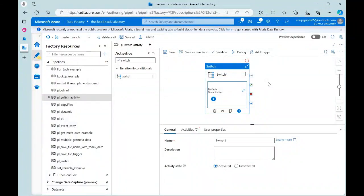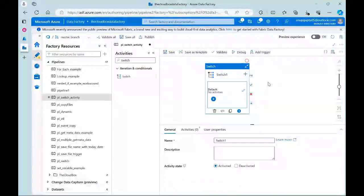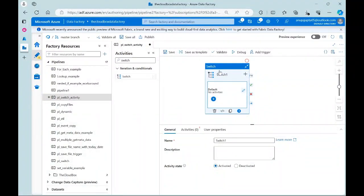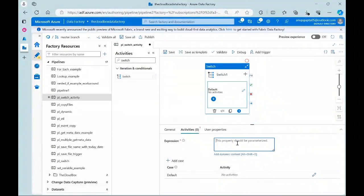In the previous video we discussed the if activity, which has a limitation — only two options: true or false. But in a switch, we have multiple conditions, more than two. So for fulfilling multiple conditions without using nested if, we have the switch activity in Data Factory. If you look at the switch activity, there are a few tabs: general tab, activities tab, and user properties. In the activities tab, the expression value should be parameterized — it cannot be a hard-coded value.